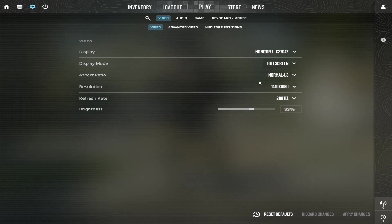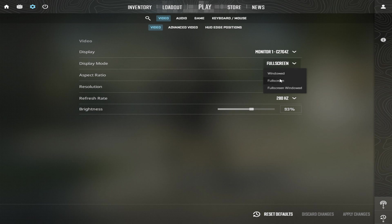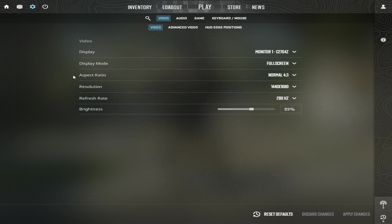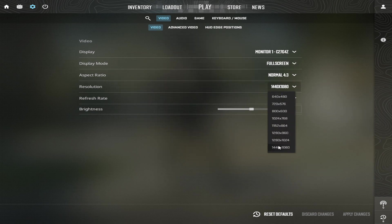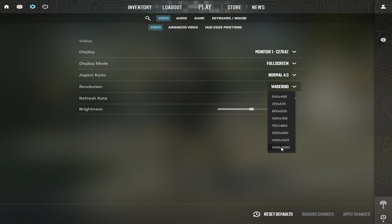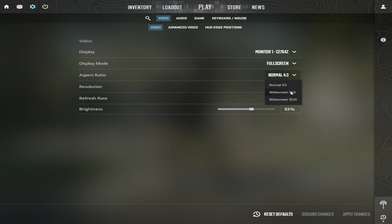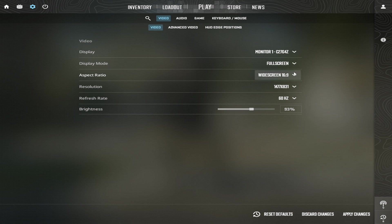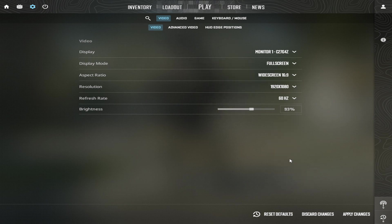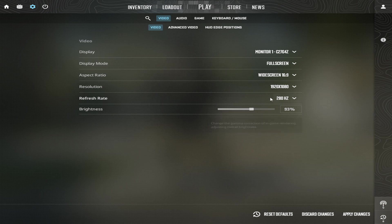Always use full screen, otherwise OBS won't capture the image. Resolution 1440x1080. Refresh rate, the highest your monitor supports. If you are using normal 16x9 resolution, set 1920x1080. Rest is the same as 4x3.